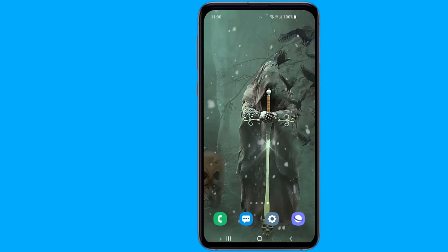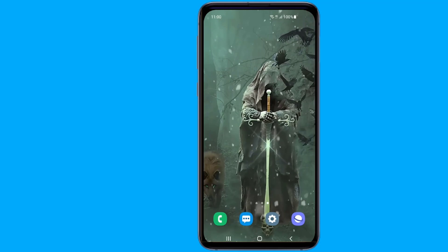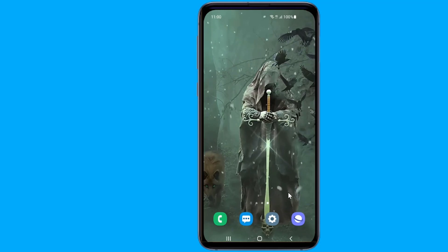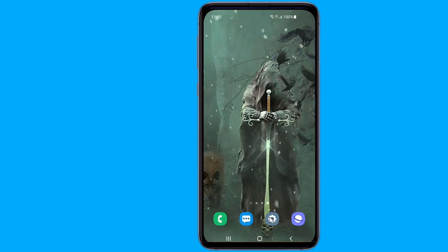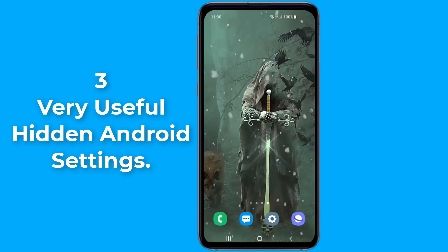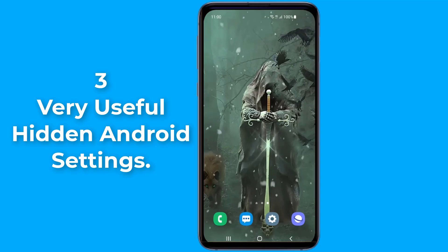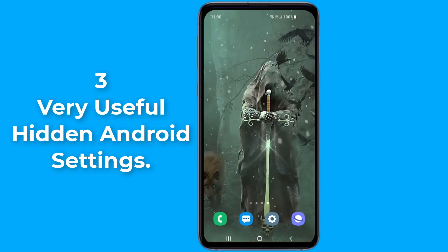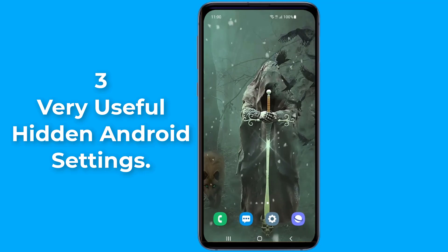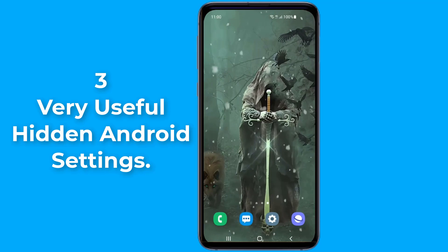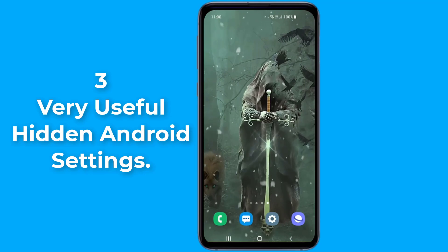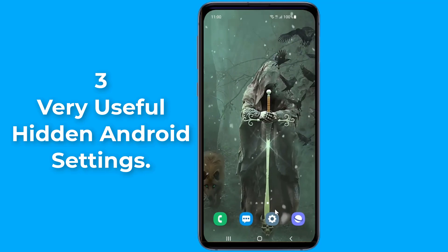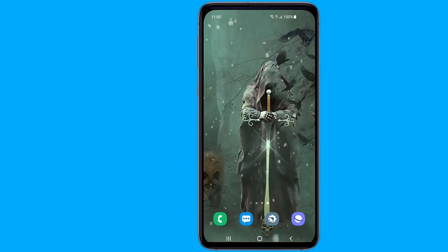There are a lot of awesome hidden features in your Android phone you should know about. In this video, I will show you three very useful hidden Android settings you should change, which will help you reduce the drain of your battery life and speed up your phone. Since most hidden Android settings are located under the developer options menu,